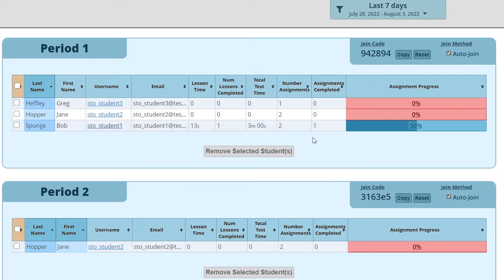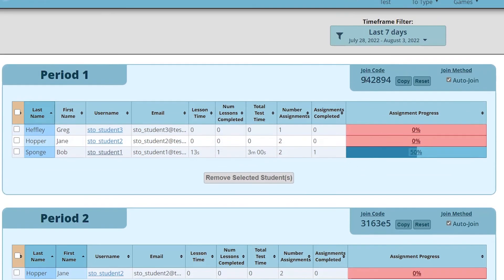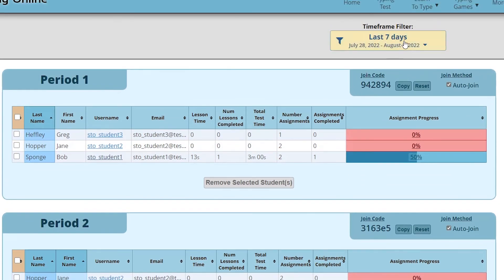The student here has completed one of the two assignments which is why his assignment progress is being shown as 50%. All of these stats can be filtered by time using the time frame filter at the top of the page.